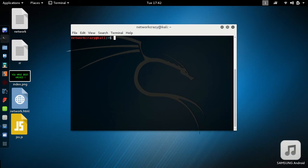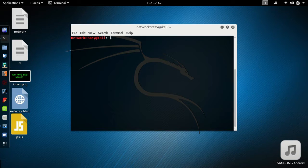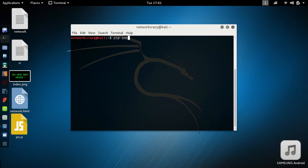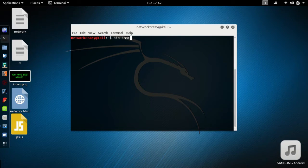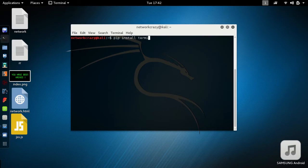Many users have complained against Xerasploit that after installing it is saying that terminal table is not found. To fix this issue, simply install terminal table by command pip install terminal tables.